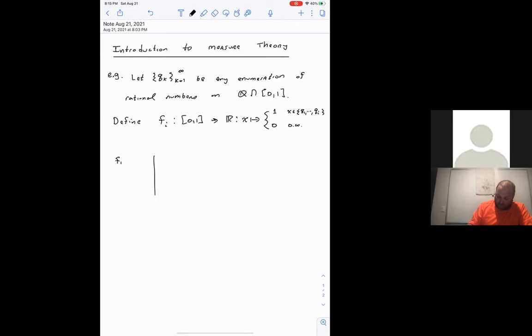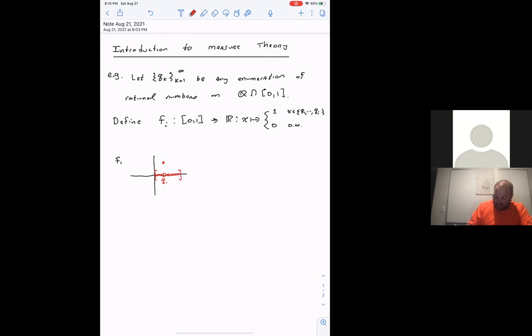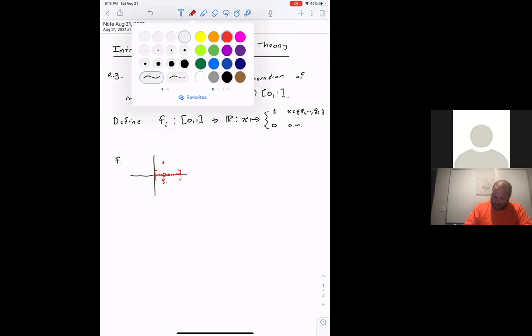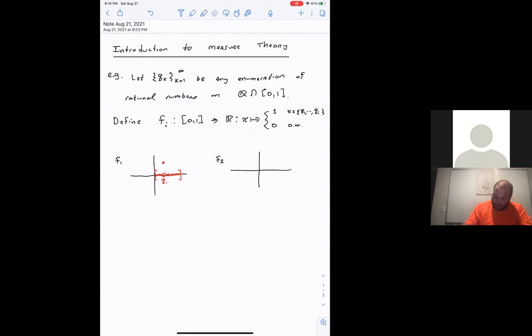So f_1 would look something like this: you have your interval from zero to one, and here's q_1 — everything goes to zero except q_1, which maps to one. What is f_2? Again, you have the interval zero to one — here's q_1, let's say here's q_2 — they both go to one, but everything else goes to zero, and so on.